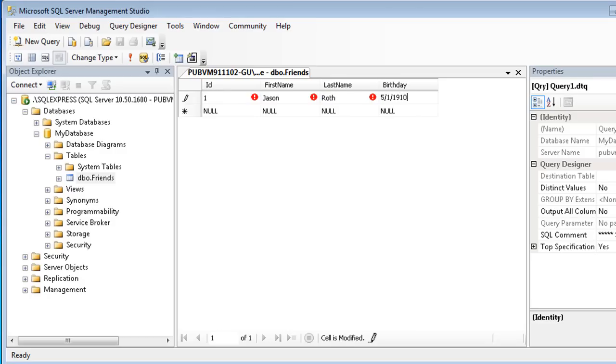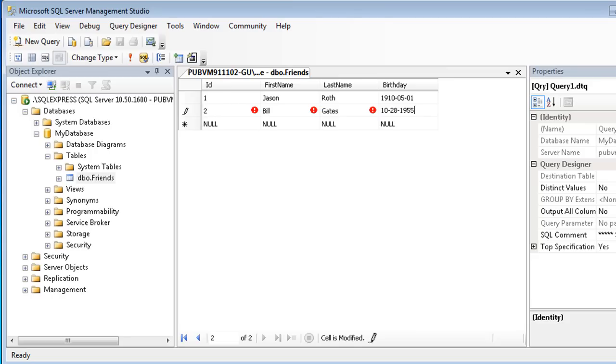Each time you go to a new row, the previous row is committed, which means saved. When you're done, close this editing window.